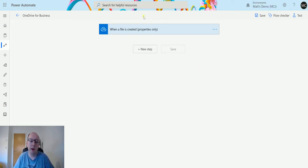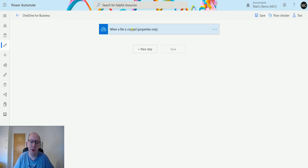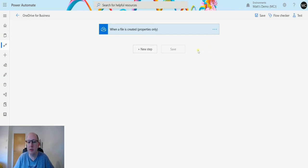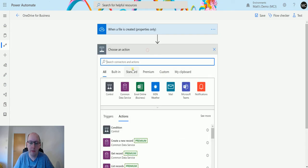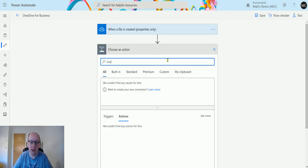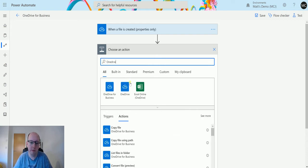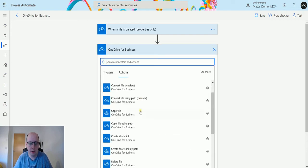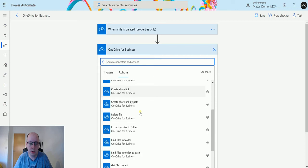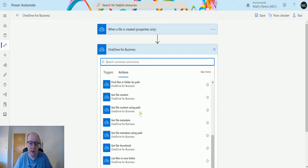So I'm in my OneDrive for Business flow here. I have a trigger which is when a file is created. I'm not going to use the trigger, I'm just going to test from my previous action. Now the first thing I'm going to do is click next step and click OneDrive for Business, and I'm actually going to use the get file content action.